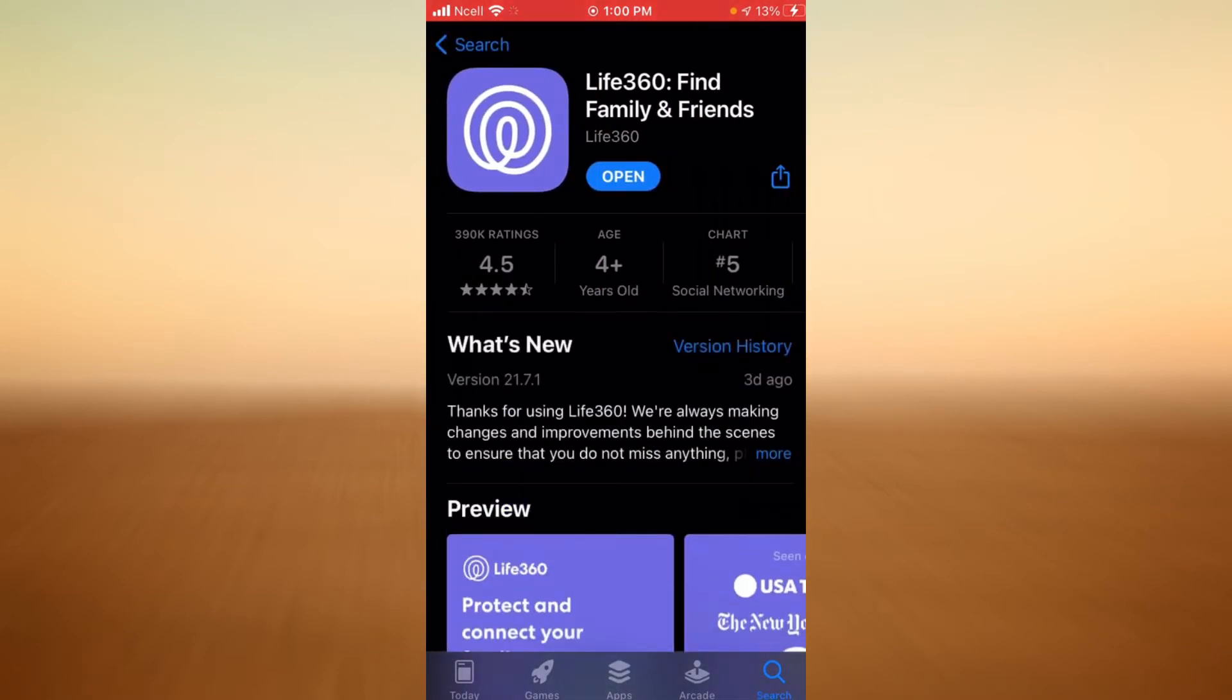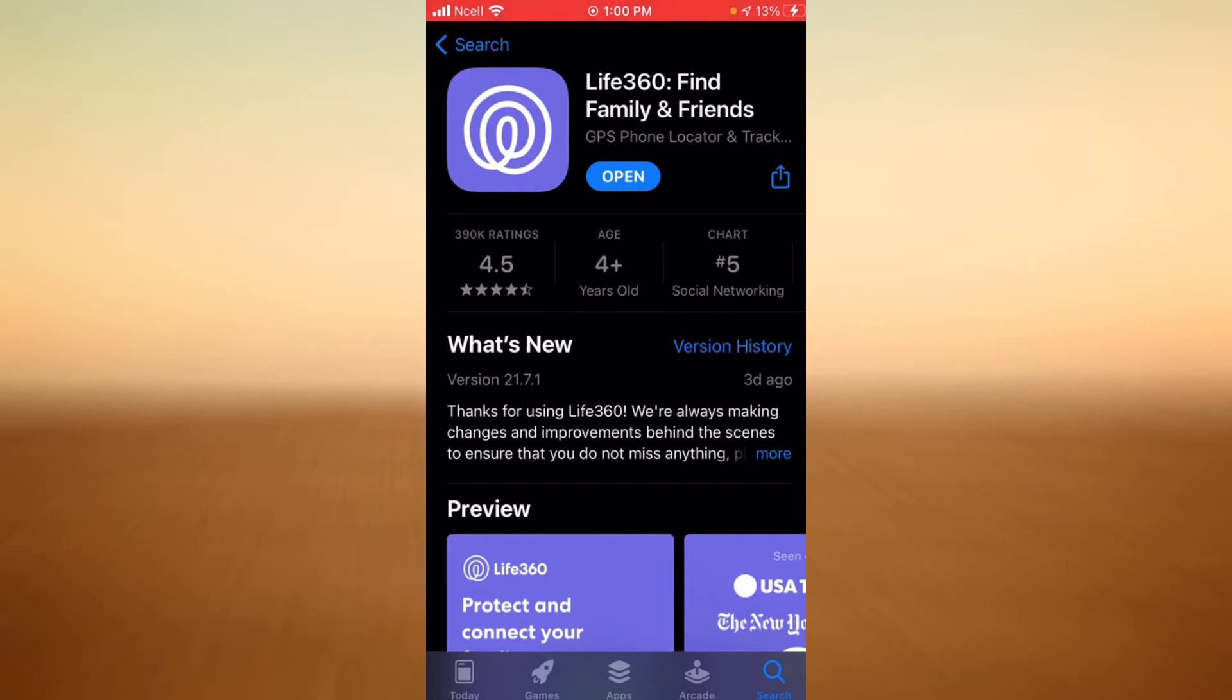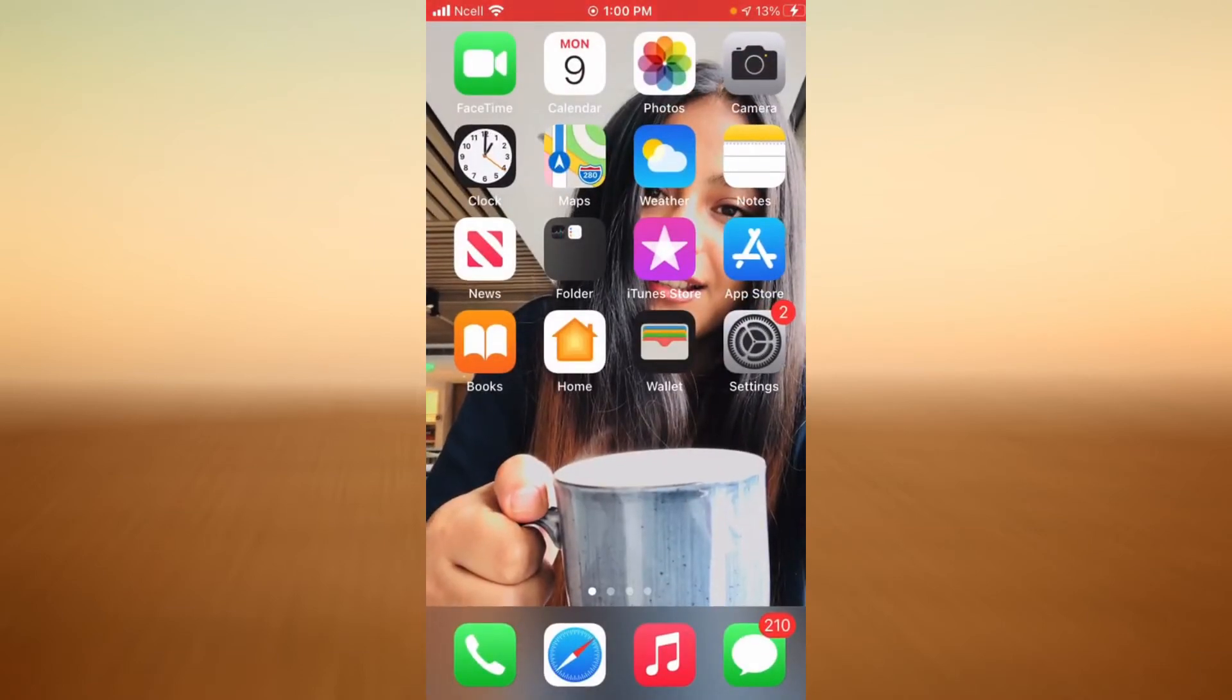Open your application. Now if your application is not updated, you're going to find an update option instead of open option. Go ahead and update your app and then login again. If this has not solved your problem, you can...